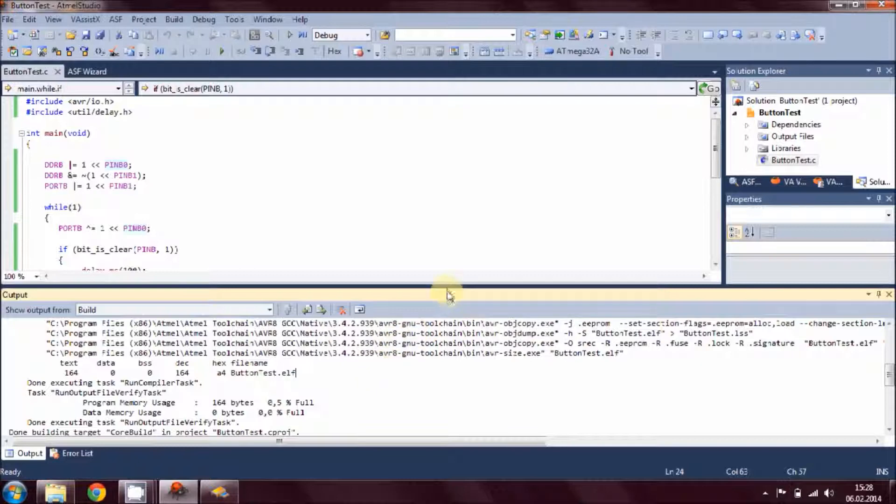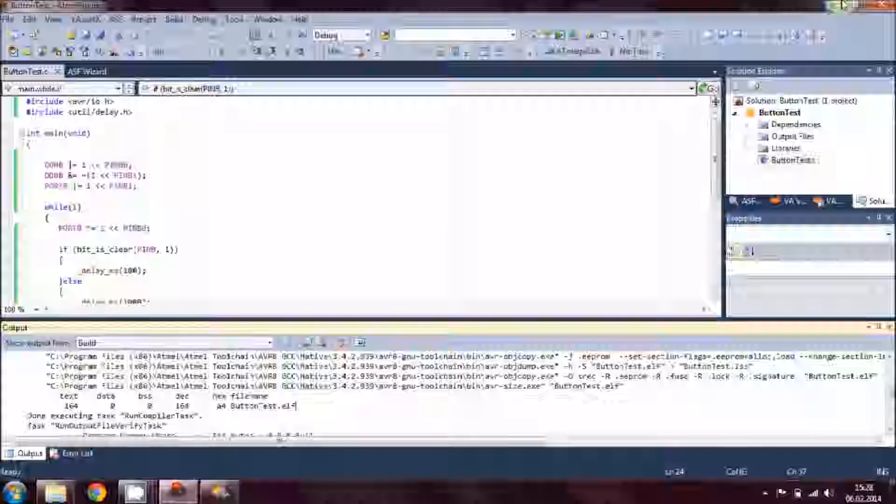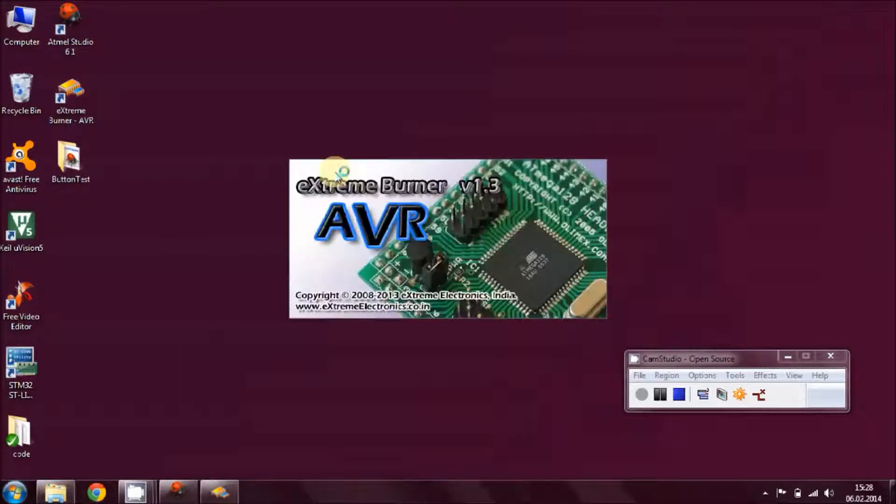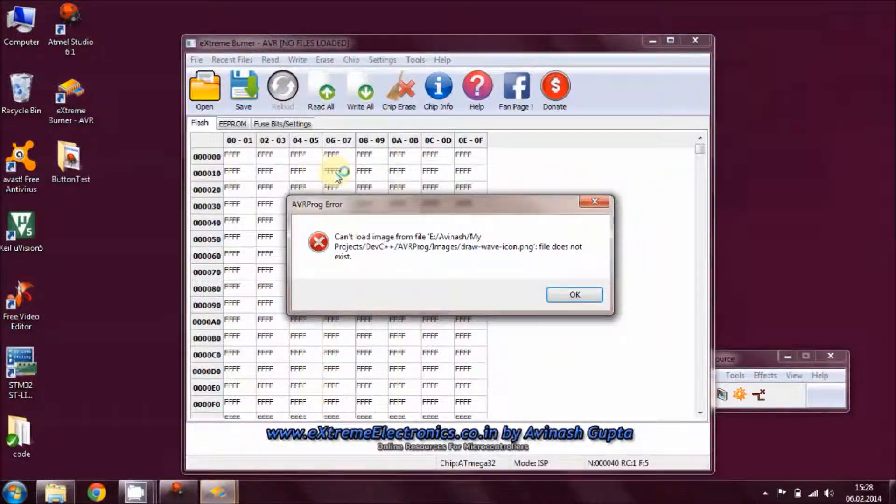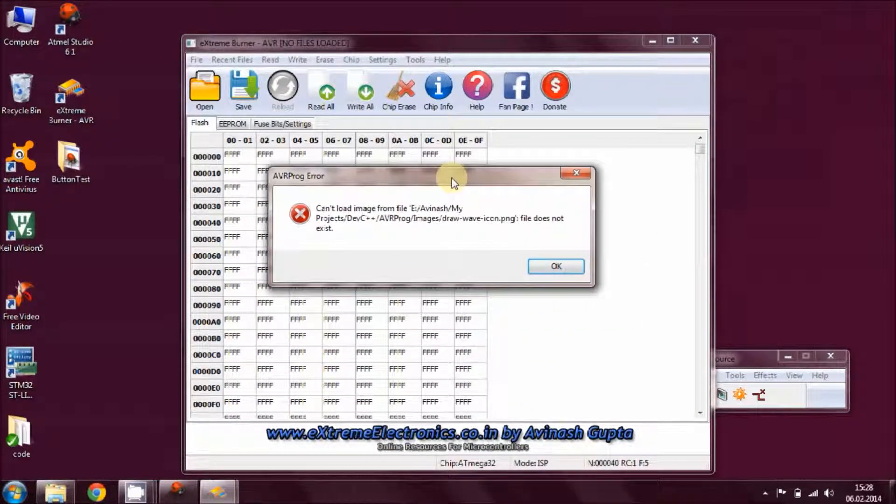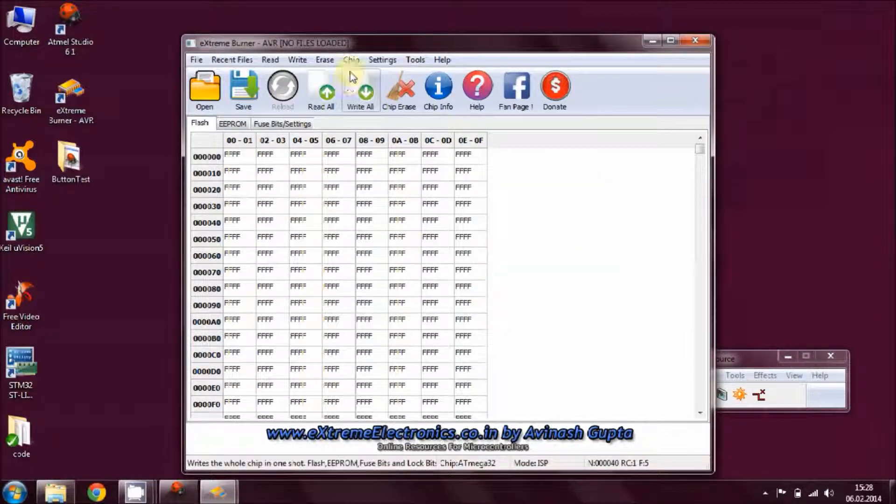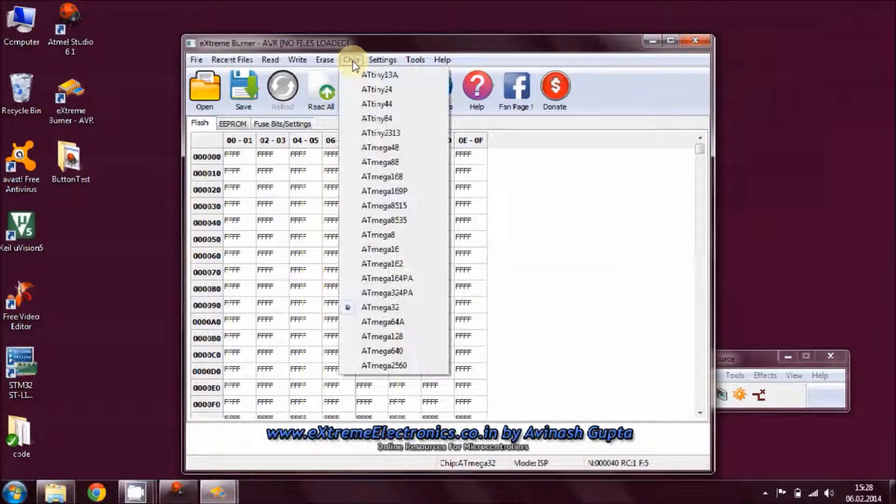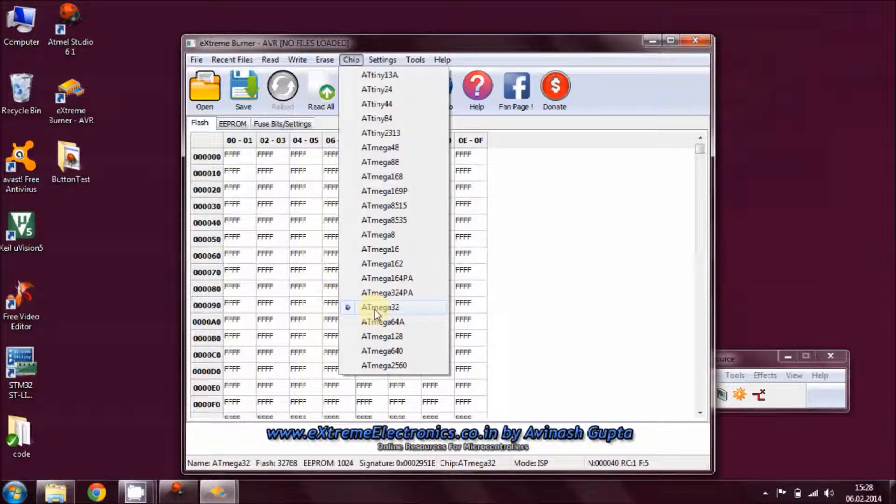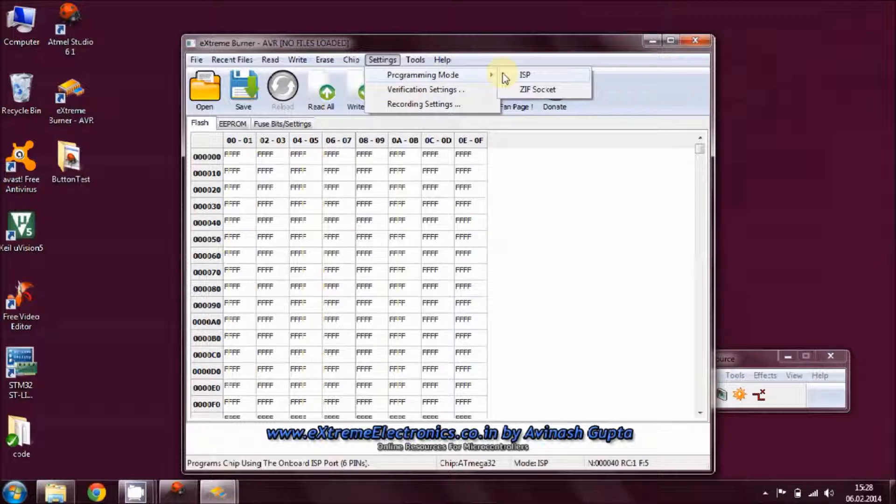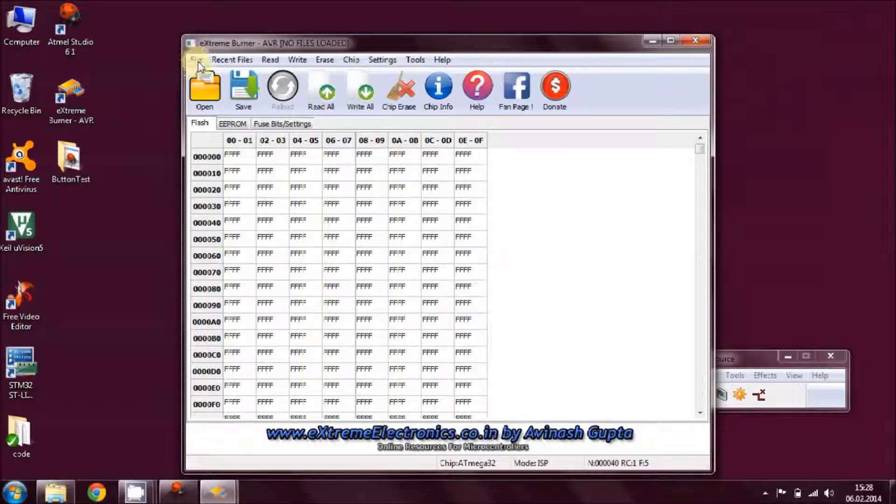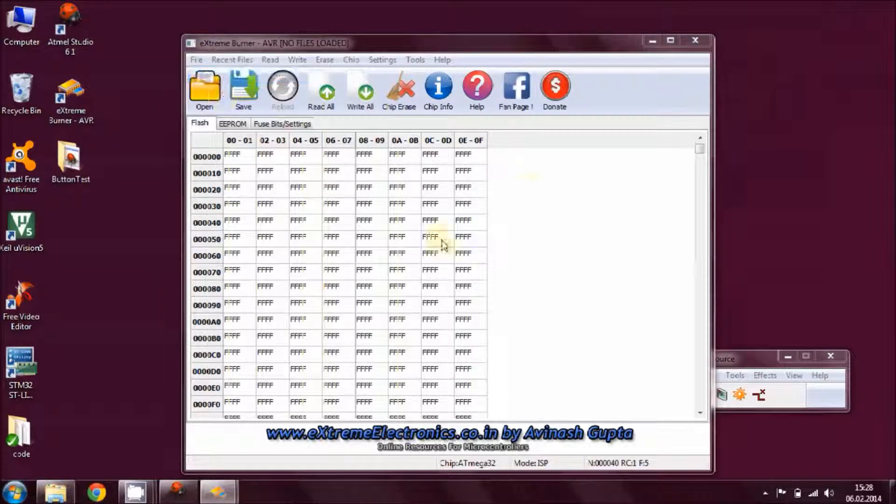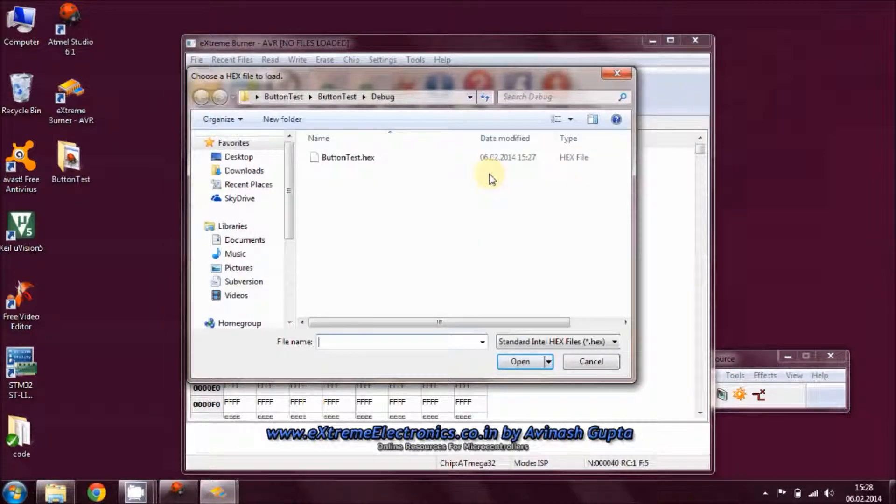Now let's go to Extreme Burner. Double-click on Extreme Burner and open this application. If you get this box, as I have explained in my previous video it's fine. Click on OK. Make sure that you have your microcontroller ATmega32 and the setting which is ISP.